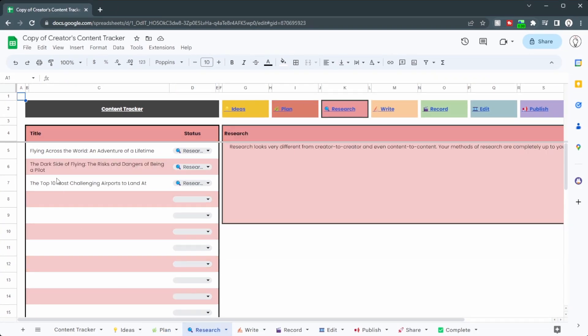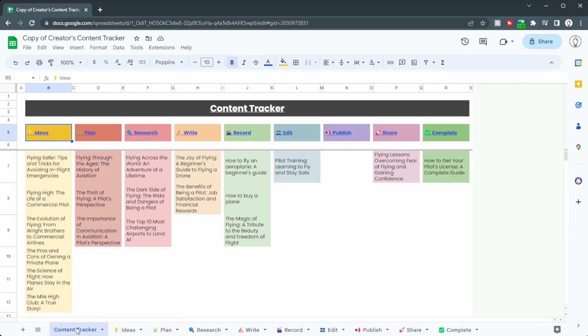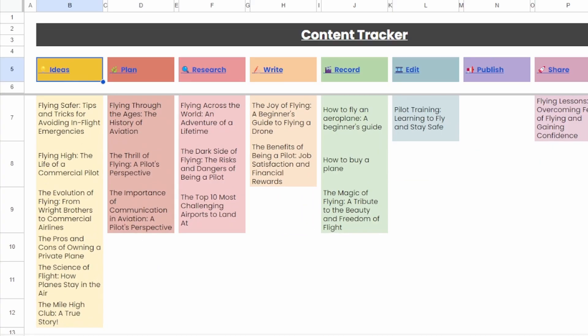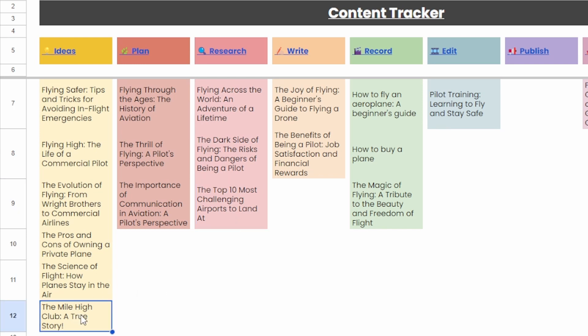Over in the research panel you can see the top most challenging airports to land at. Back in the content tracker main page, you can see under research the top 10 most challenging airports to land at, and over here the mile high club, a true story that we just added in.